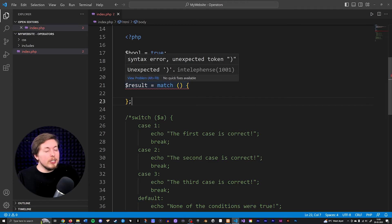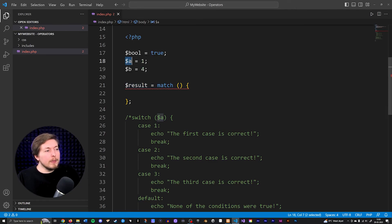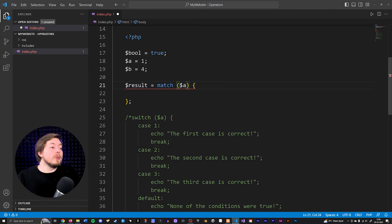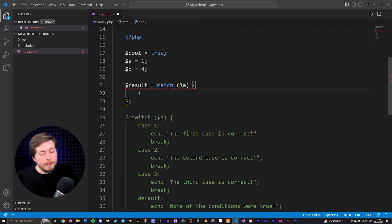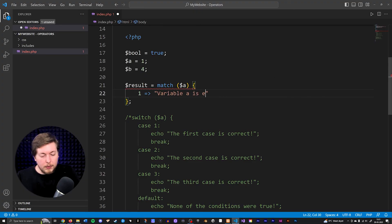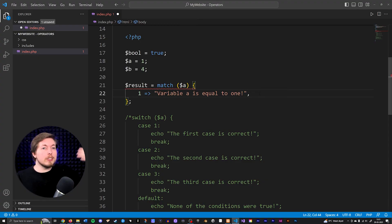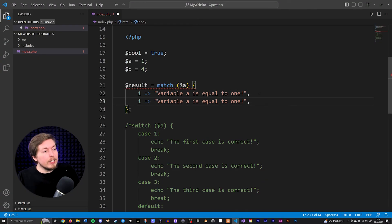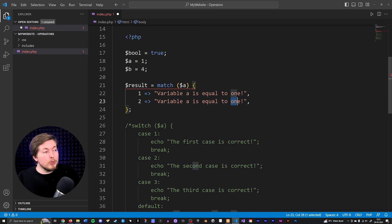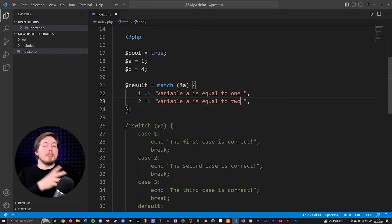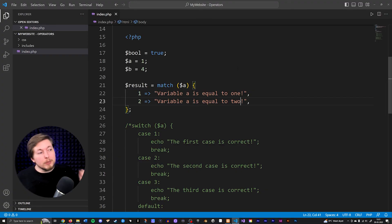With that semicolon in place, we go in and say we're going to check for a certain thing. If variable a is equal to something specific, we want to return a value into variable results. So if variable a is equal to one, we assign the value 'variable a is equal to one,' followed by a comma — not a semicolon — because we're creating a small list of items. We can copy-paste below and say if the data is equal to two, assign 'variable a is equal to two.' The last condition should also have a comma behind it.